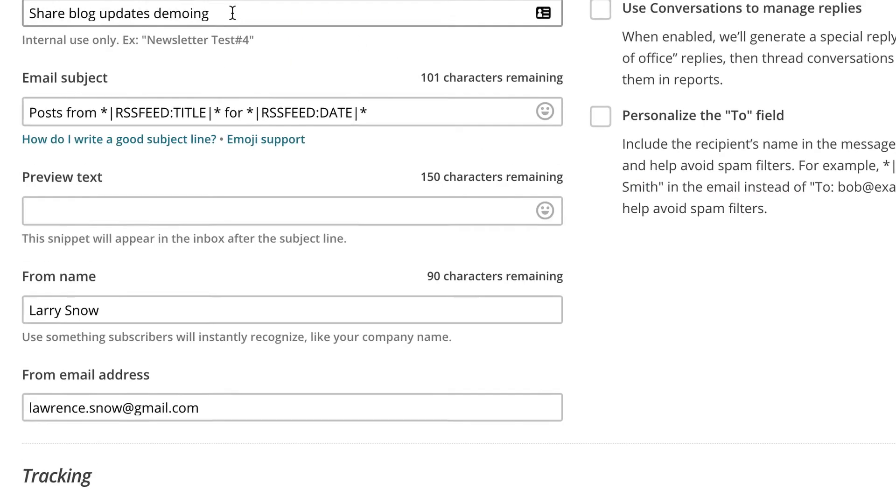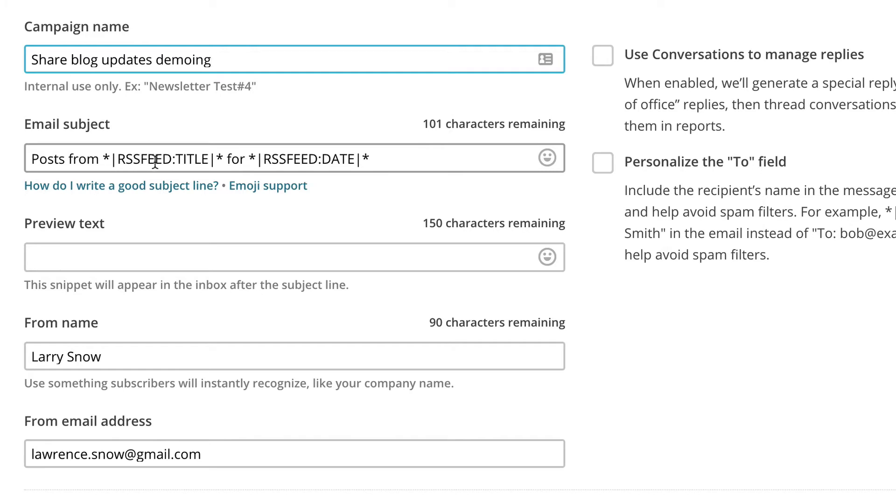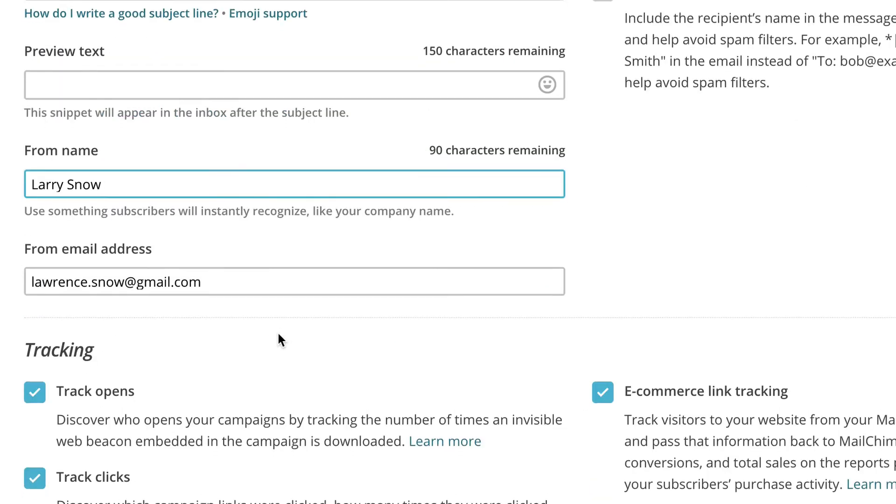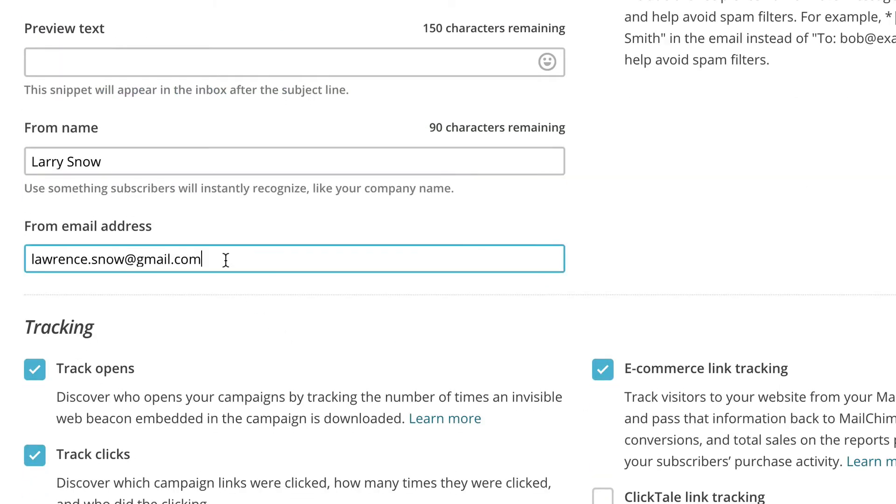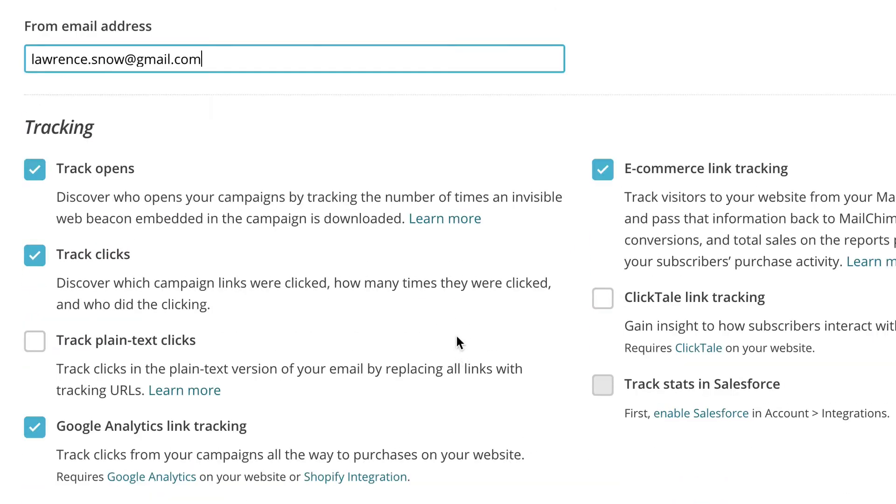Okay, here's another opportunity to change the campaign name. Of course that's internal, so it doesn't really matter. And then here's where we start getting to see these RSS merge tags. Right here we have posts from. The RSS feed title is the title of your website. The RSS feed date obviously is the date of the feed that's being sent out to your subscribers. So that will change when new content is up and it sends it out automatically. Of course you want to put in the from name and your email address.